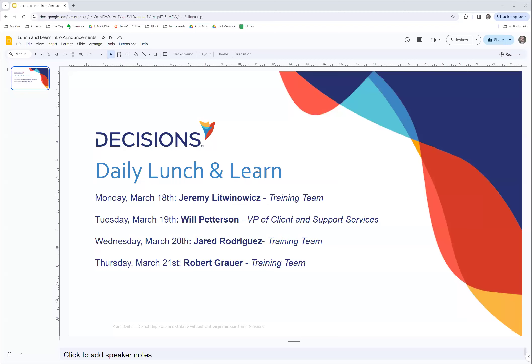Good afternoon, everybody. Sorry, I'm running a second late here, getting all my screen shares up. Bear with me just a minute while I get my stuff in order. We've got a bunch of people joining today. We have one pre-submitted question from Angel. Angel, I'll let you talk while I dig up your question and post it in chat.